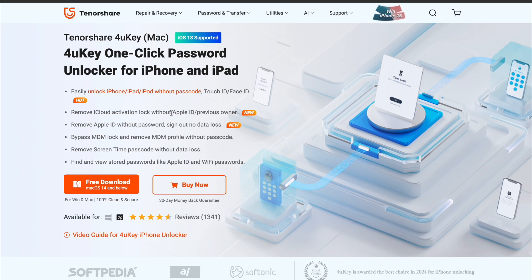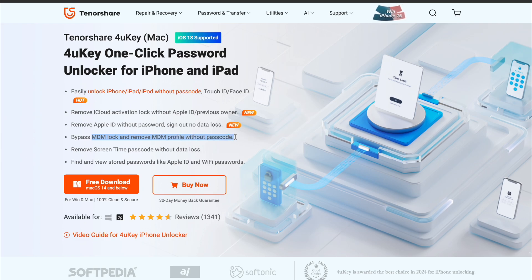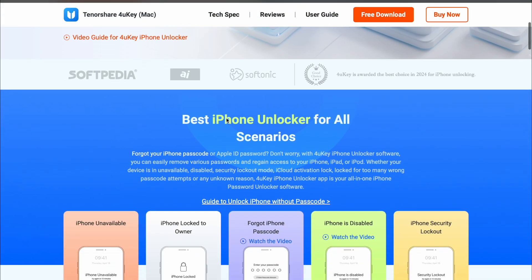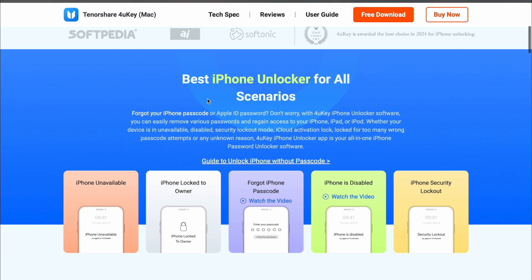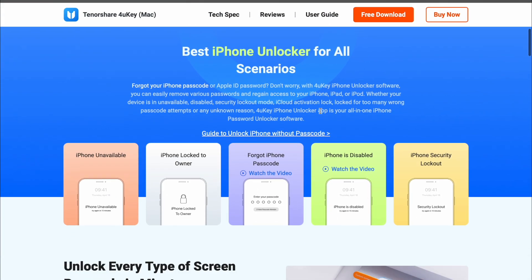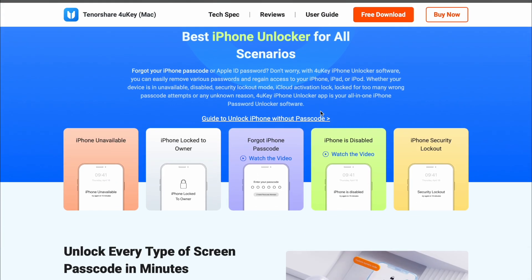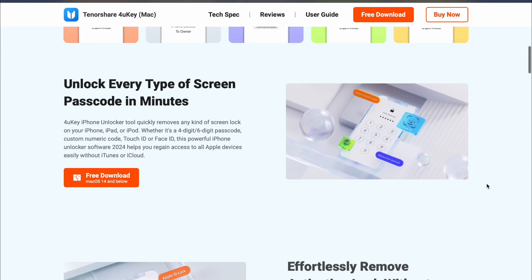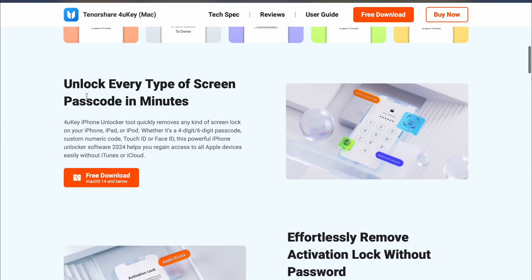With Tenorshare 4UK, you can bypass MDM lock and remove MDM profile without passcode. Not only that, remove iCloud activation lock without Apple ID, and remove Apple ID without password easily. With 4UK iPhone Unlocker software, you can easily remove various passwords and regain access to your iPhone, iPad, or iPod.